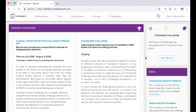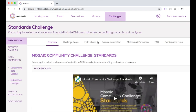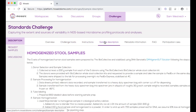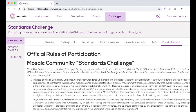On the Mosaic homepage, you can find the Standards Challenge located here under Ongoing Challenges or under the Challenges tab. When we click on this Standards Challenge, we're brought to the main description page. Here we can find an overview of the challenge, information about the challenge hosts, description of the samples that you will receive when you order a kit, metadata information, frequently asked questions, and the official participation rules of joining this challenge.